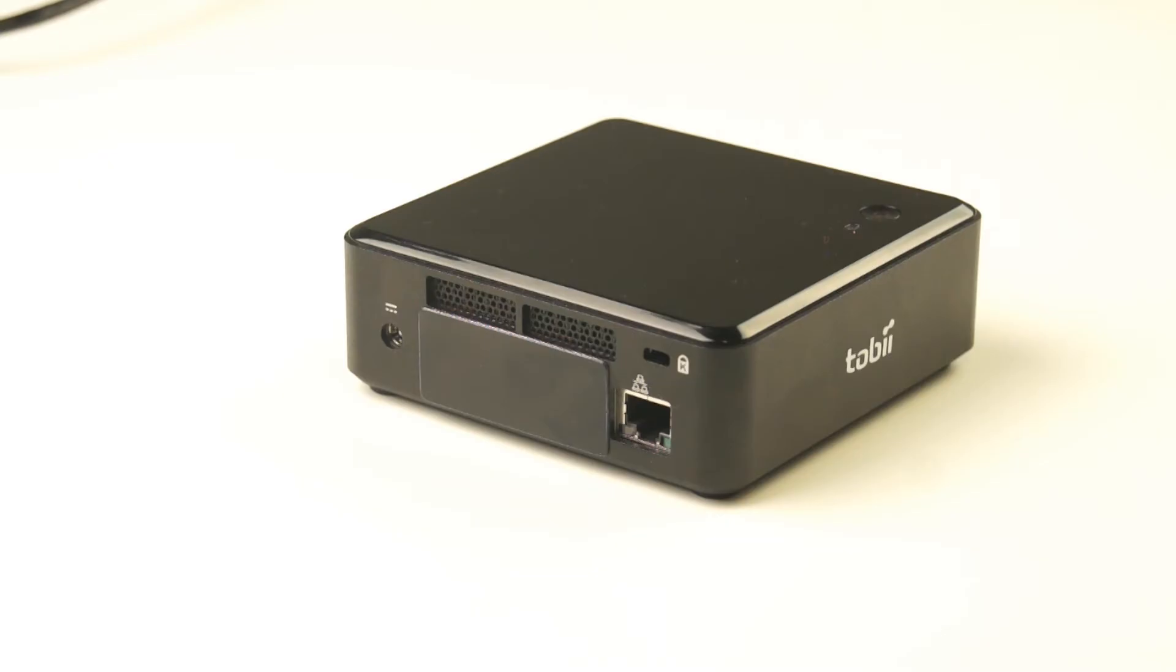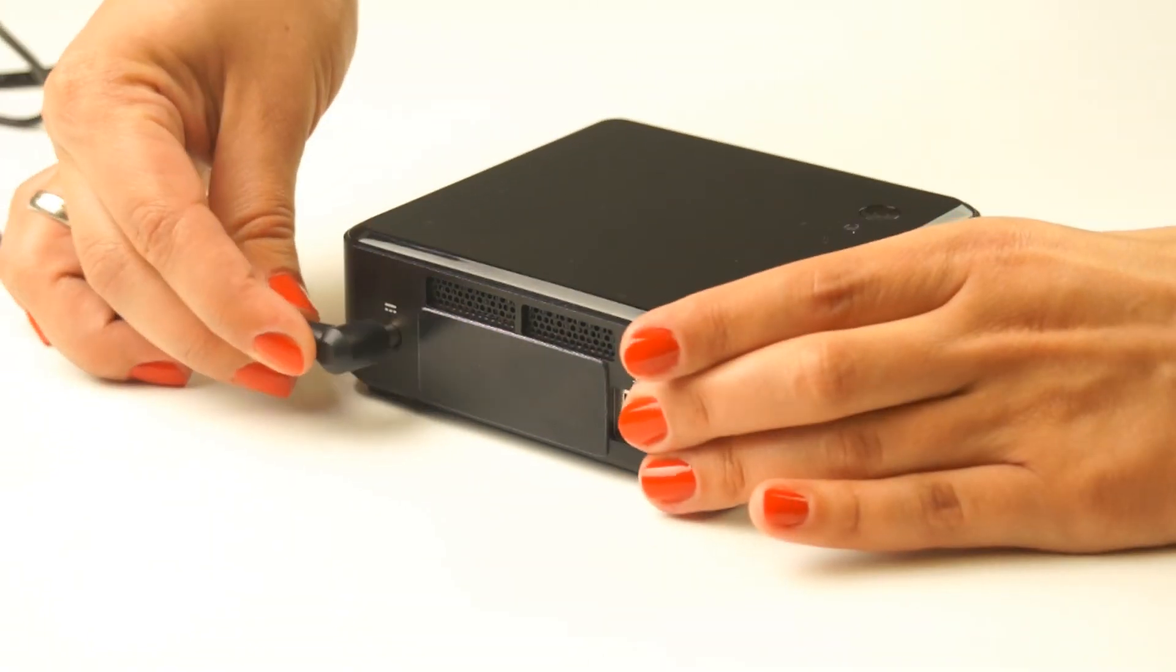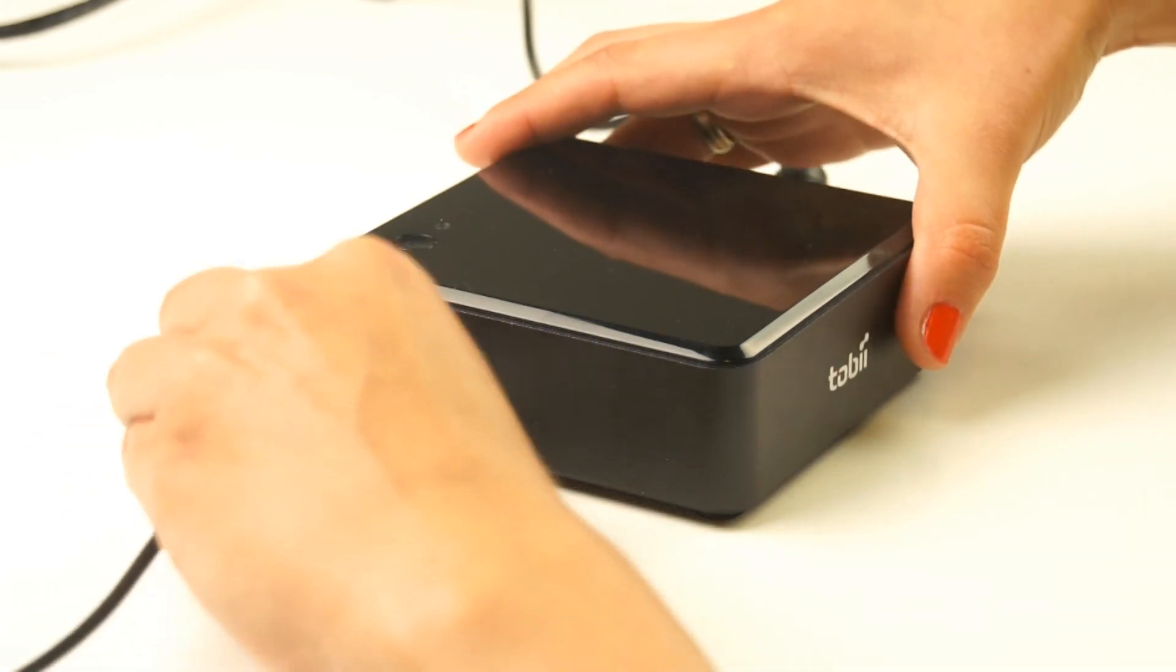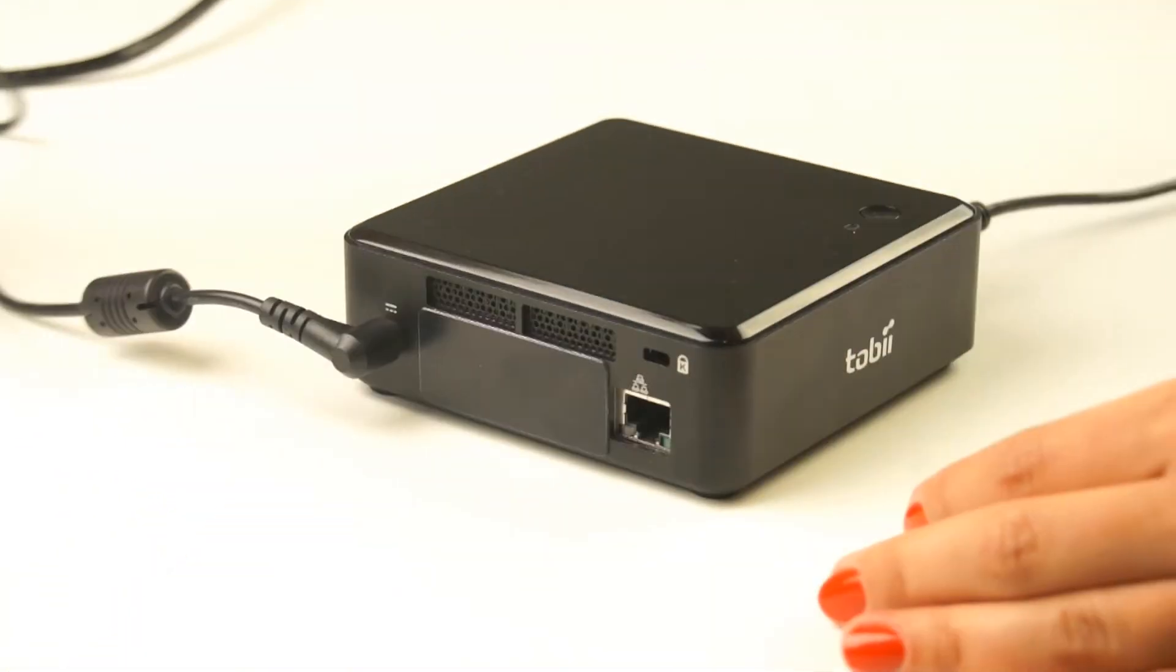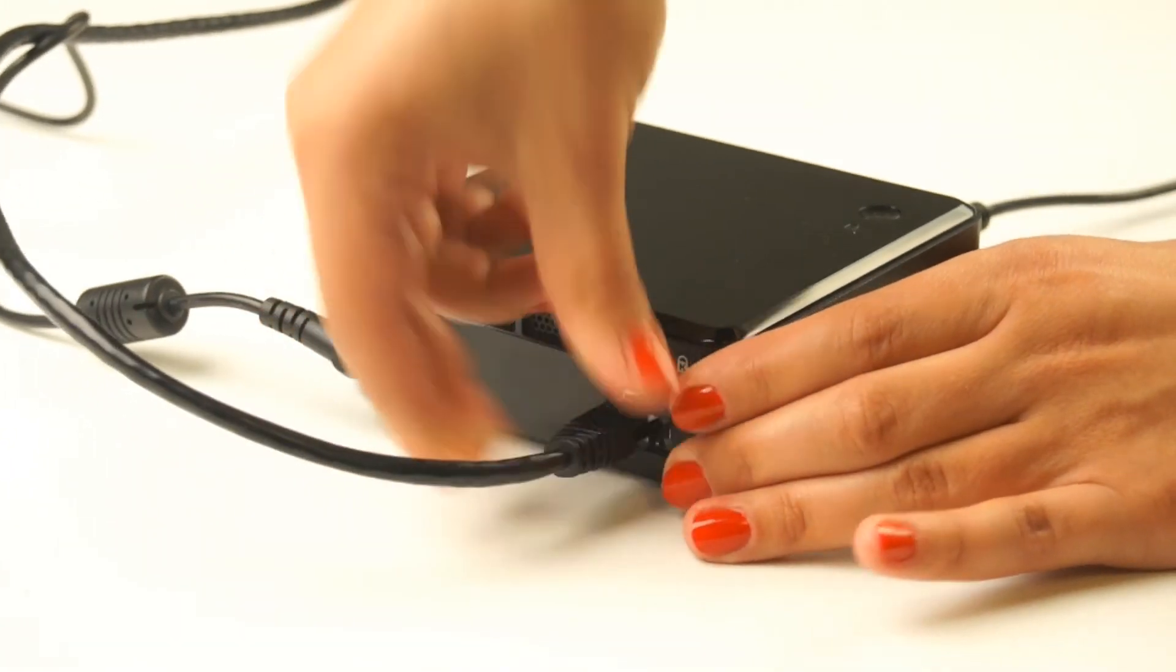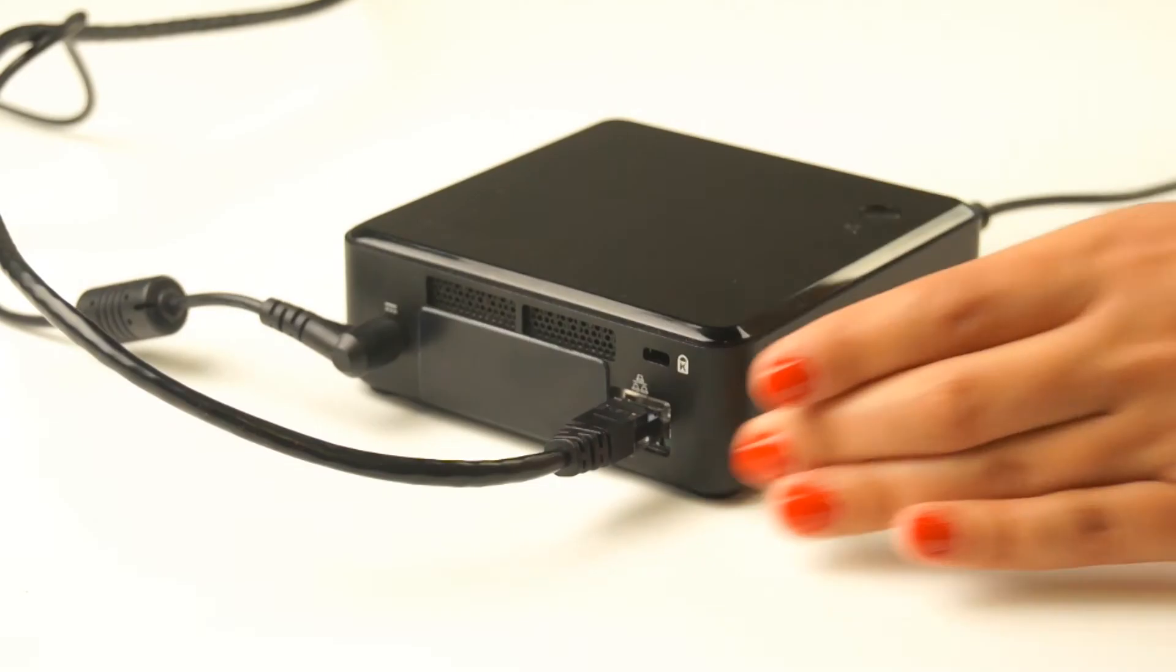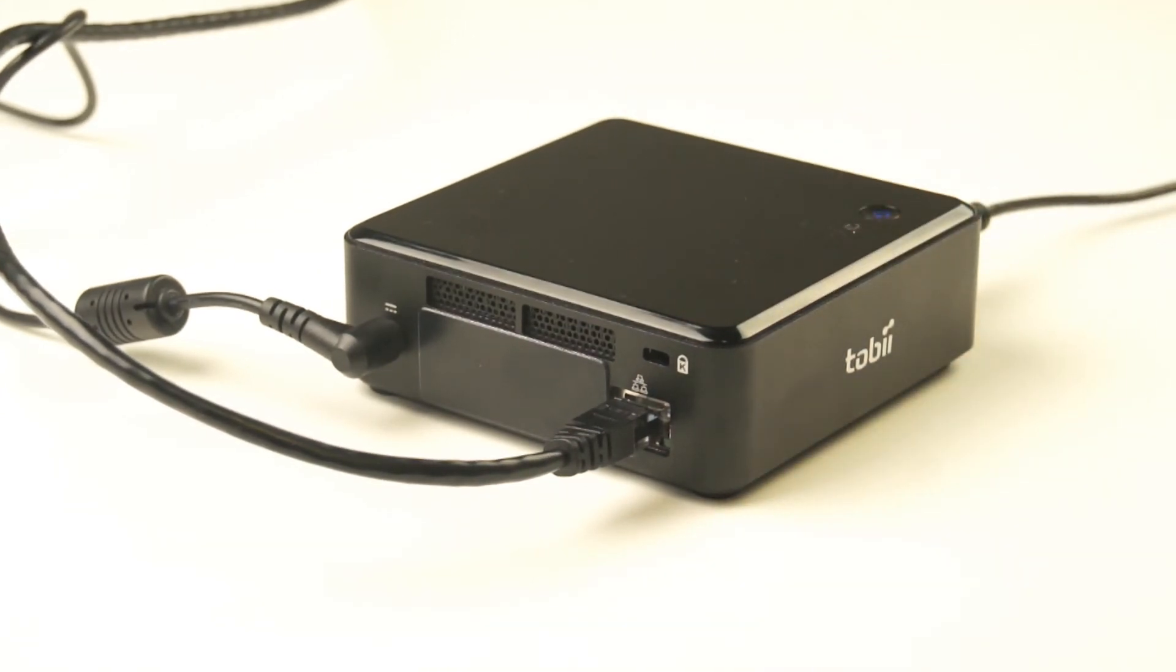If you have a Tobii X2 eye tracker with an external processing unit, start by connecting the power cable of the unit. Then connect the USB connector of the eye tracker to the processing unit and the Ethernet cable between the processing unit and the computer. Press the button on top of the unit to turn it on.